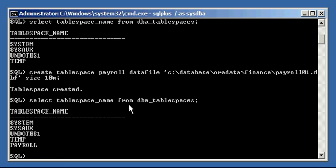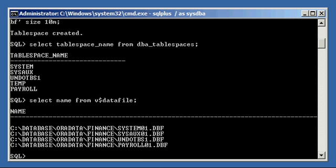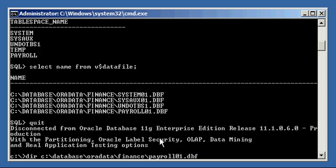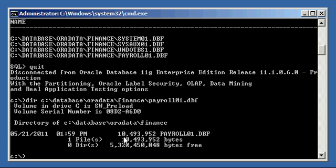Now if we do a SELECT tablespace_name FROM DBA_TABLESPACES, we will see that we now have a payroll tablespace which we didn't have before. And if we do a SELECT name FROM the dynamic performance view V$DATAFILE, we will see that we have a file called database\data\finance\payroll01.dbf. And if we do a DIR of that file from the OS, we can see that file out there as well — 10 meg.